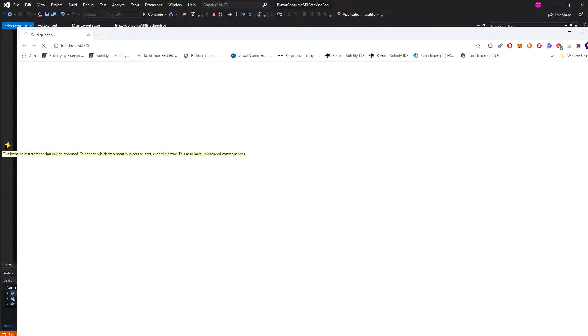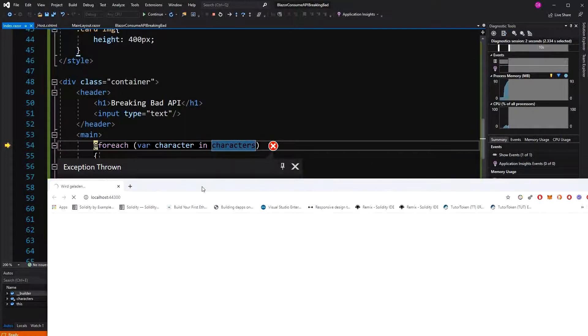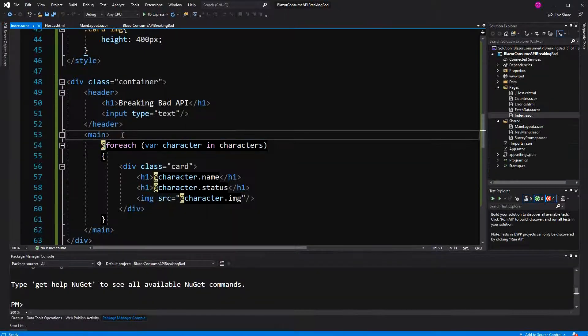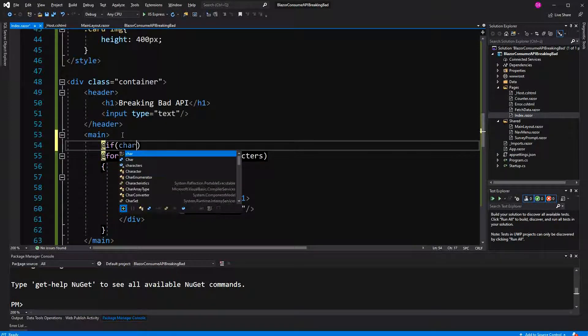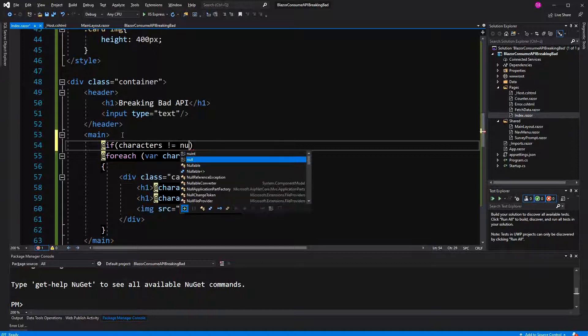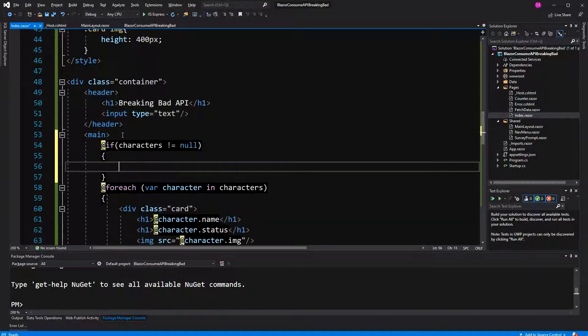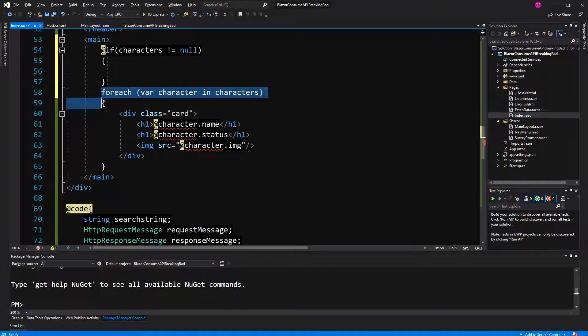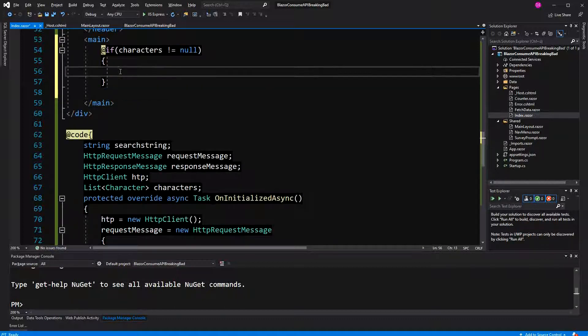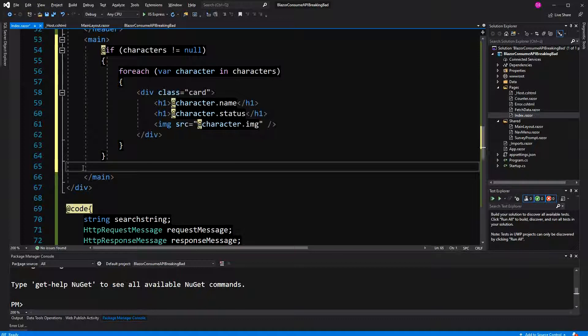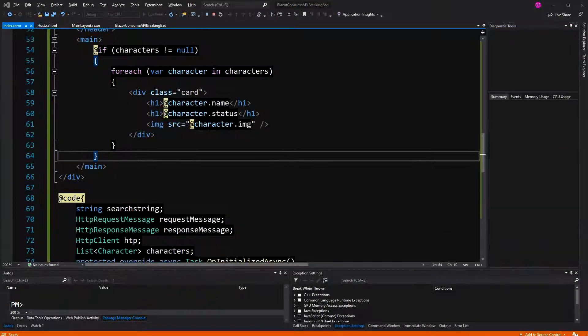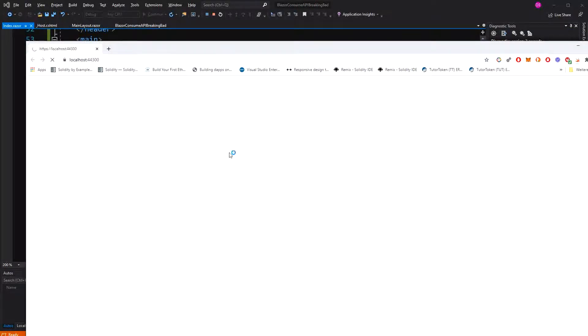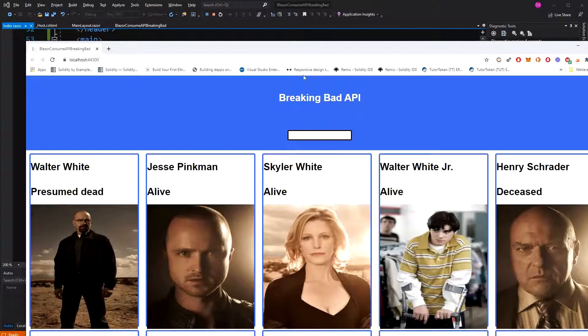First I have to check if characters is not null, and only then we can enumerate over it. Now because the for each loop is in the if statement, I don't need the Razor syntax. Let's retry. Now we see everything. As you have seen, the API was actually fetched two times.